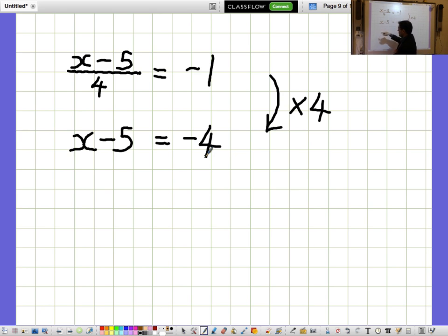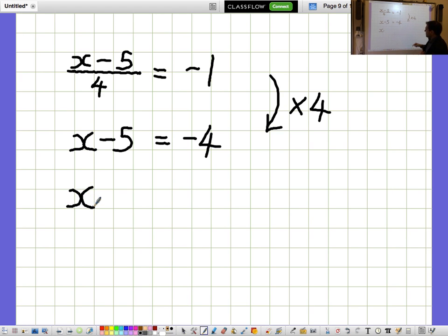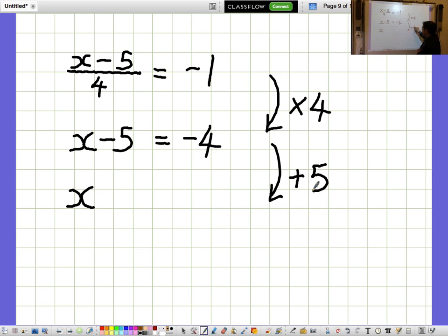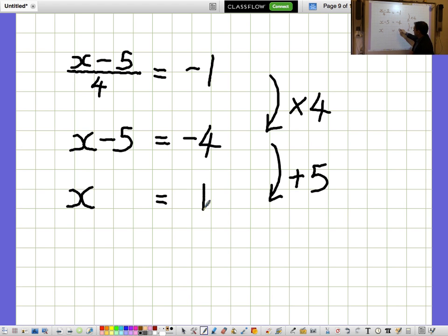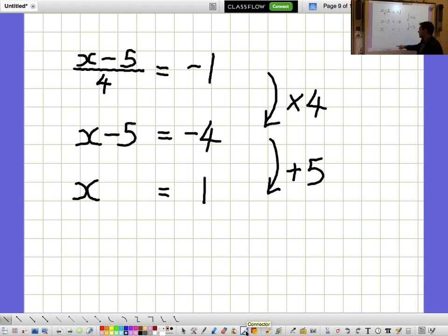I'm not interested in what X minus 5 is — I'm interested in what X is on its own. So I need to get rid of the minus 5, and I'll do that by adding 5. I need to remember to do that on both sides. So minus 4 add 5 makes 1, and X equals 1.